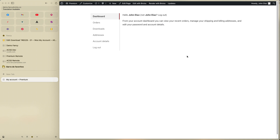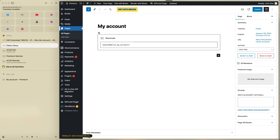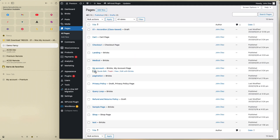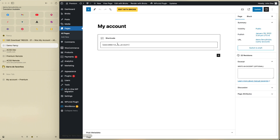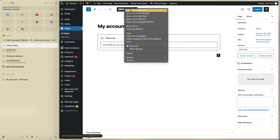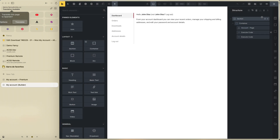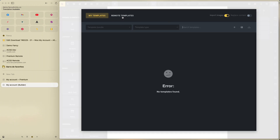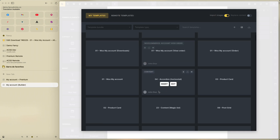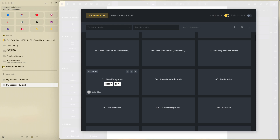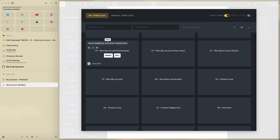The dashboard — the main template for My Account — it's very important that you go to the page. In the page, go to My Account, click edit, and you can see the shortcode WooCommerce My Account. Edit with Bricks, go to the template, and import the remote template — import the WooCommerce My Account main template.